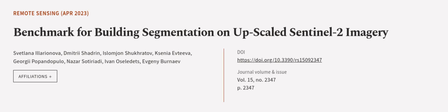This article was authored by Svetlana Alaryanova, Dmitry Shatran, Islamjan Shukratov, and others. We are article.tv, links in the description below.